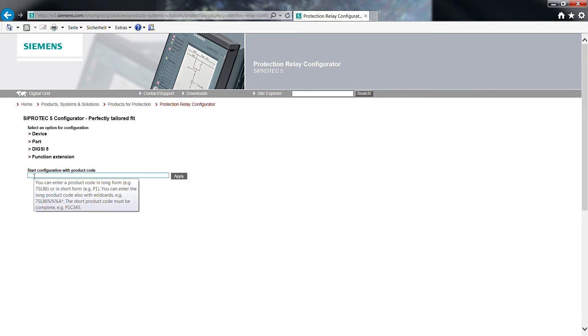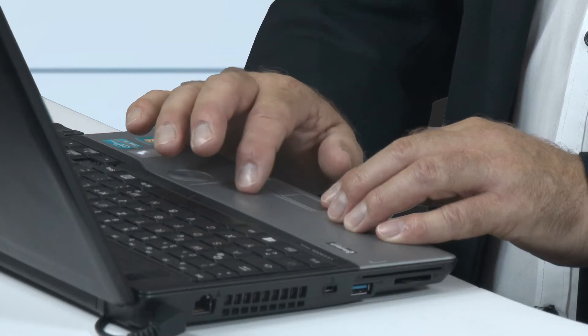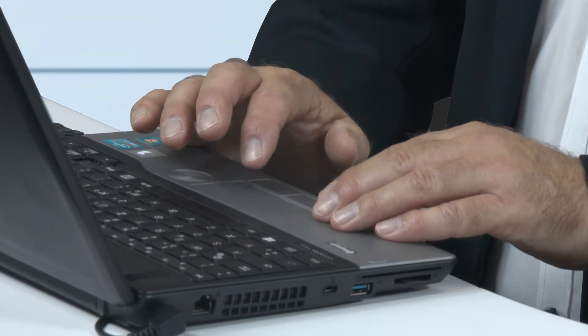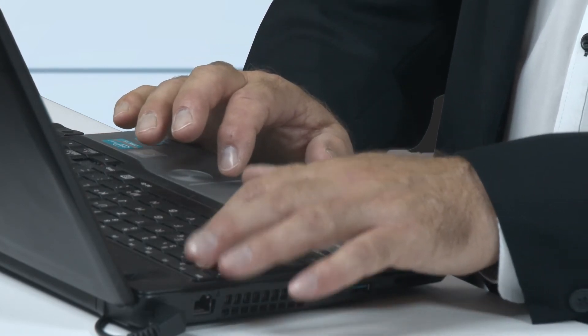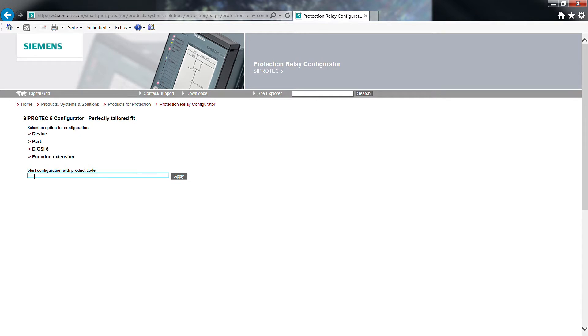You have the chance to start configuration with a given product code. This topic is presented in a separate video. We are going to define a new product code. Therefore, we select device.